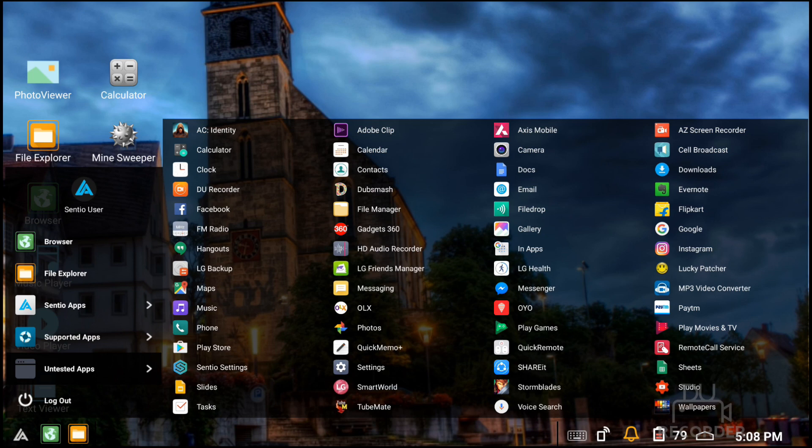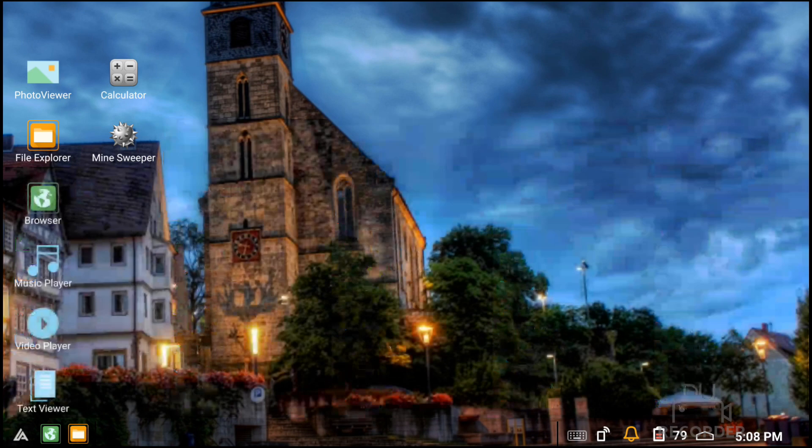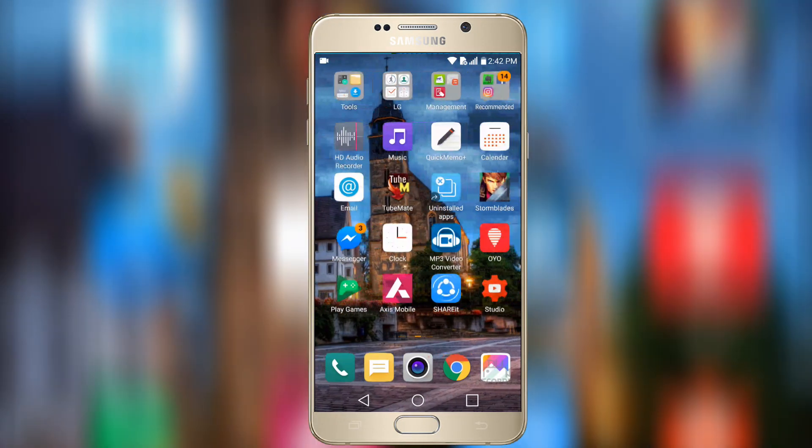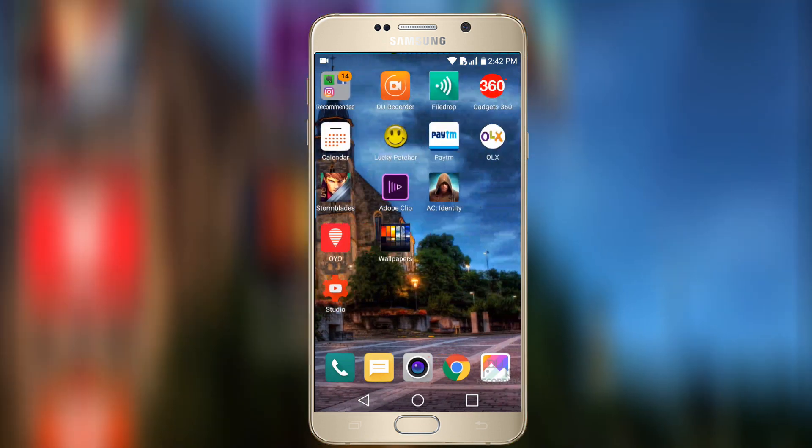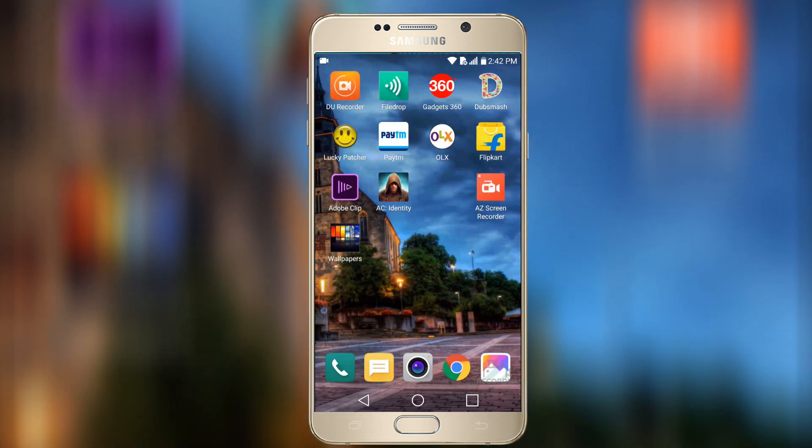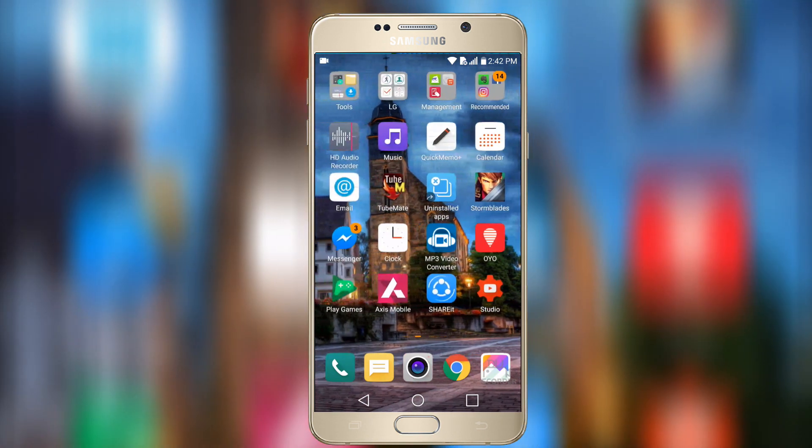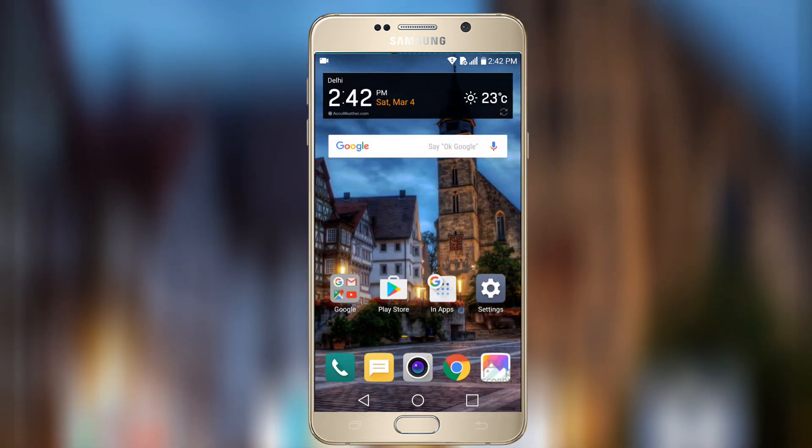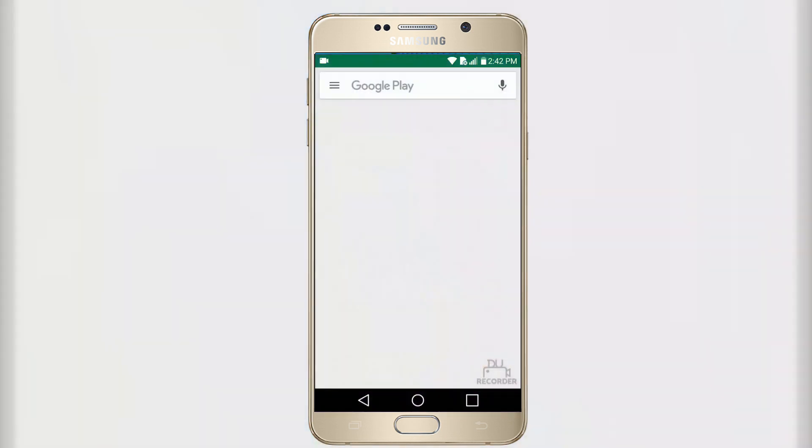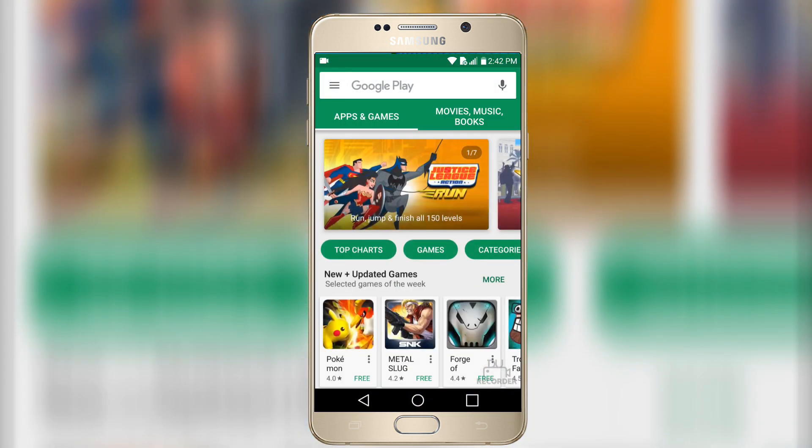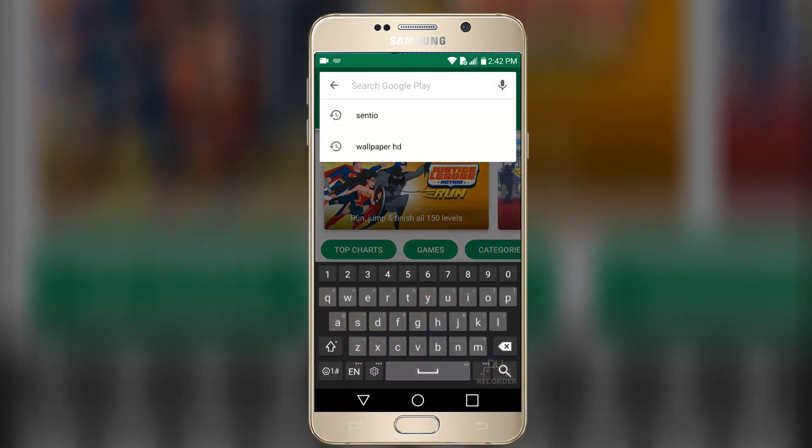It's an application, so let's start. We have to first go to the Play Store and download two applications. The link is mentioned in the description box below.